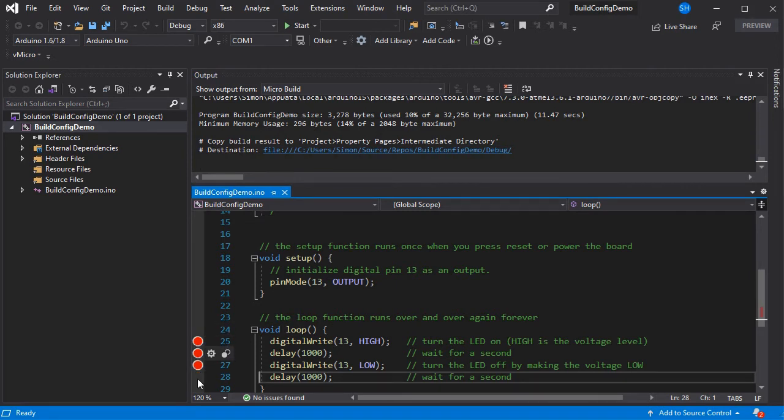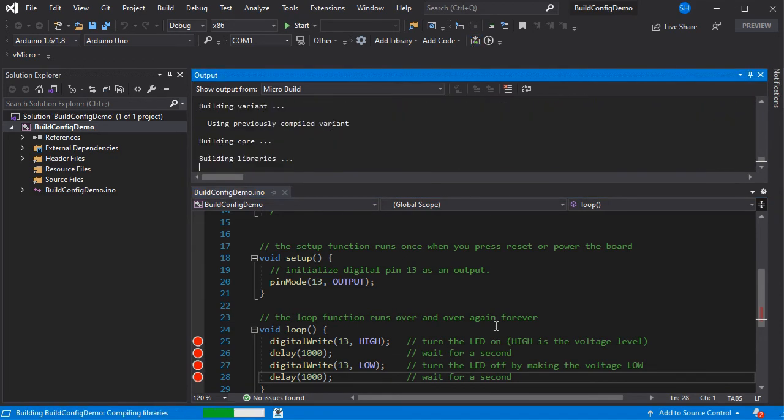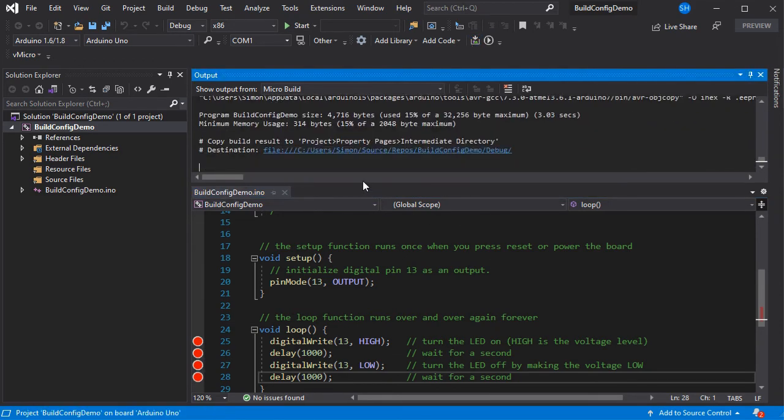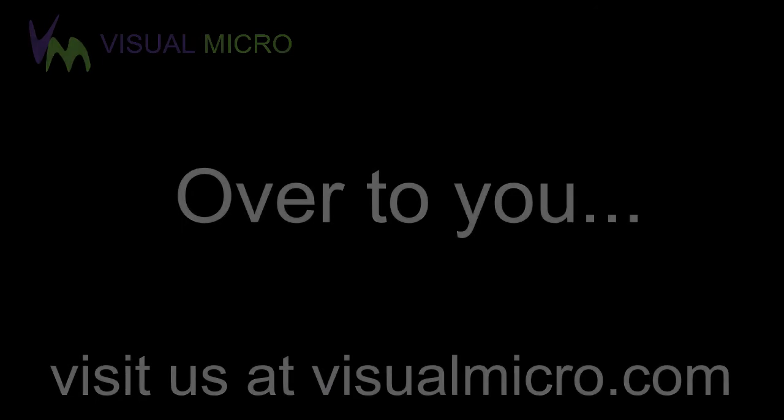And as you add more breakpoints and trace points to your sketch, so here we've just added another 4, this will also increase the size of the final program. So do bear this in mind if you're running low on space on your chip.